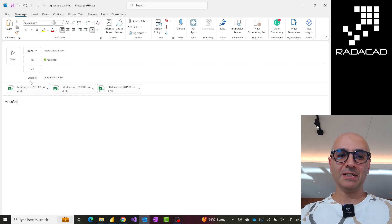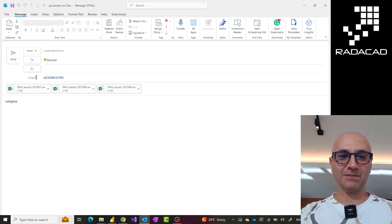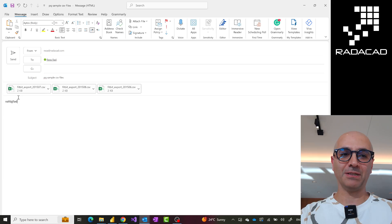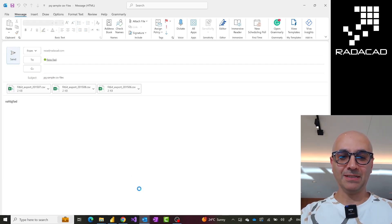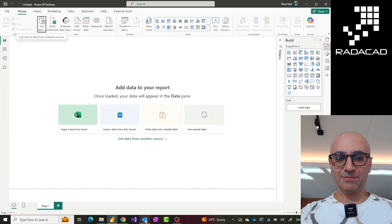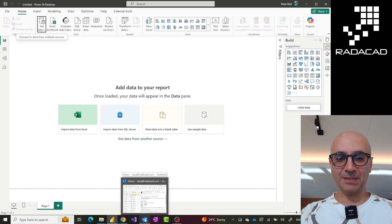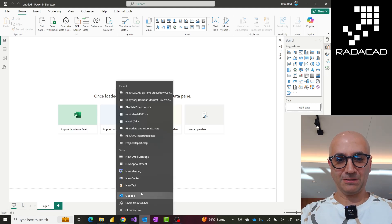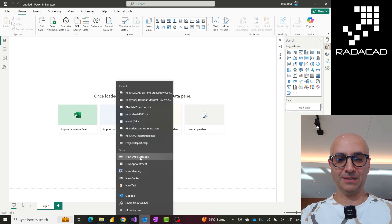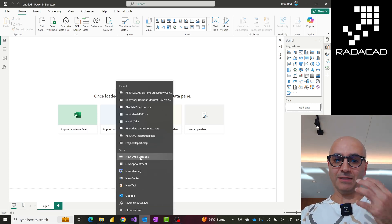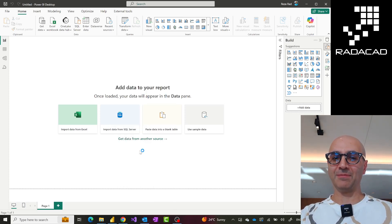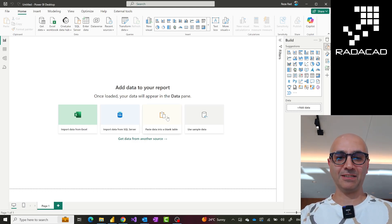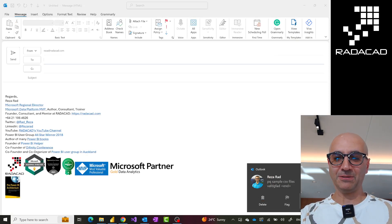These CSV files are Fitbit activities which have the same structure but are different files. These files might come as separate emails or they might come in one email. Let's say this is one of the emails that I'm going to send — I'll save the subject because I want to be able to search it. That is one email and then I'm going to send one more email similar to that as well.